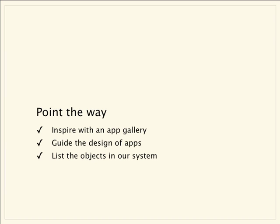From Foursquare, we learn to inspire our developers with a gallery of exemplary apps built on our API. From Twitter, we learn to publish design guidelines, both to aid the developers and maintain influence over our brand assets. And from WordNIC, we learn to give developers a simple, one-page listing of objects in our API, which they will find useful during the design phase. The more inspiration, guidance, and information we can give to developers at the design phase, the better the applications they'll build.